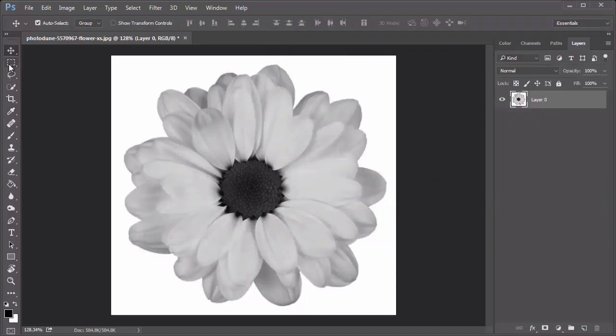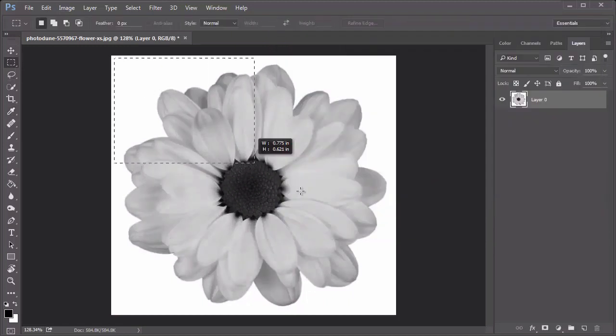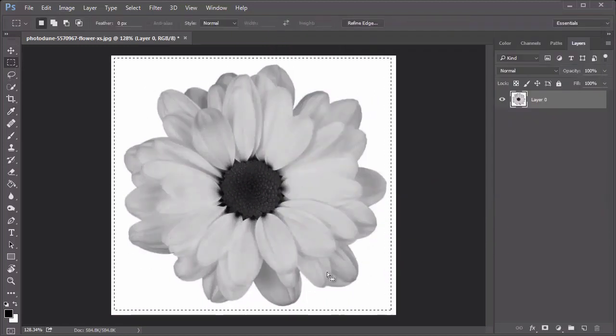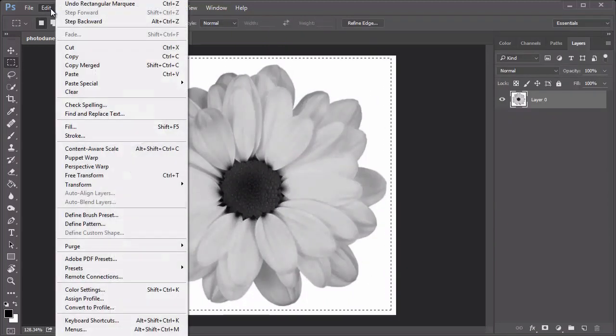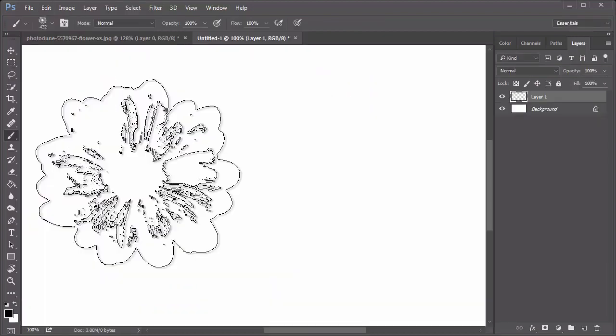Use the Rectangular Marquee tool to select the flower, then go to Edit, Define Brush Preset, and name your new brush.